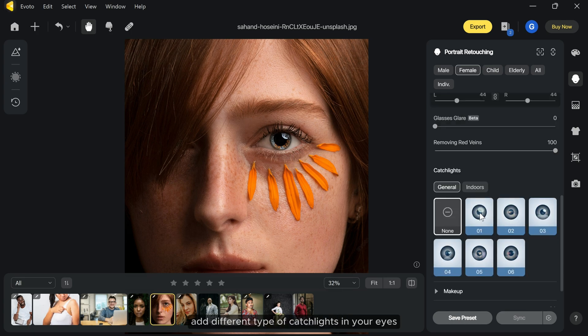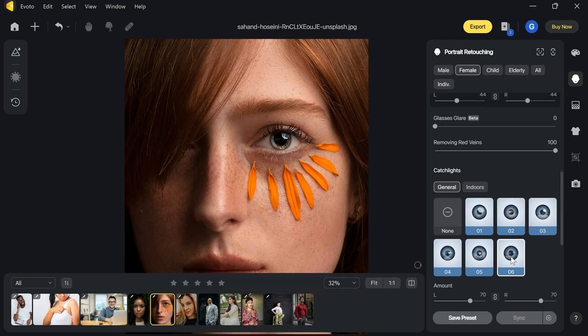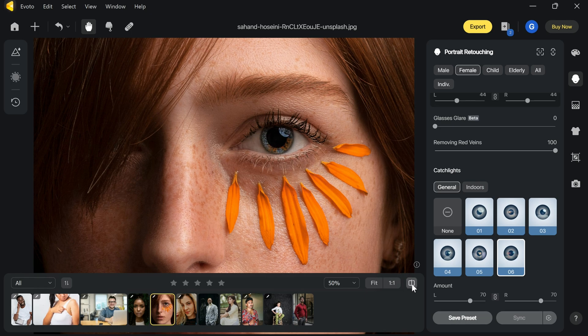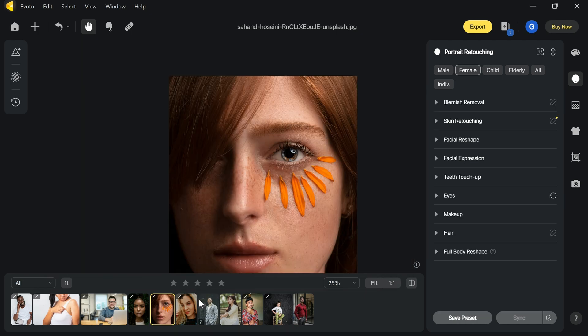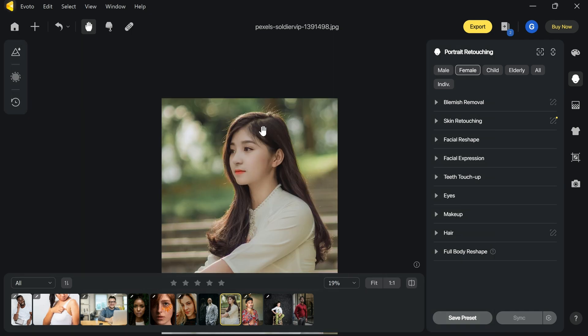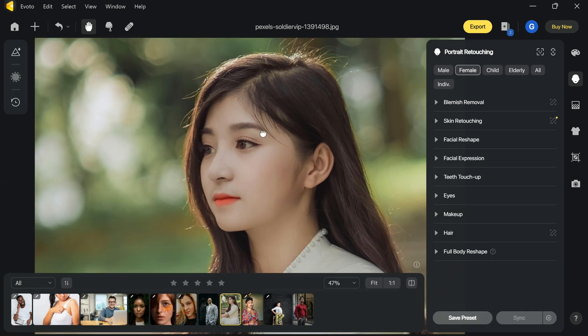You can also add different types of catch lights in your eyes.